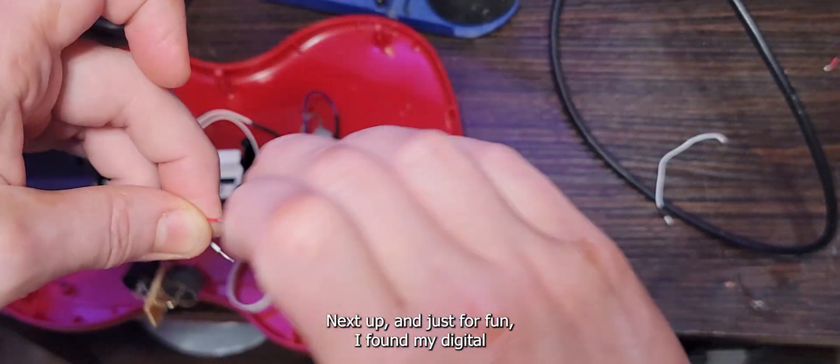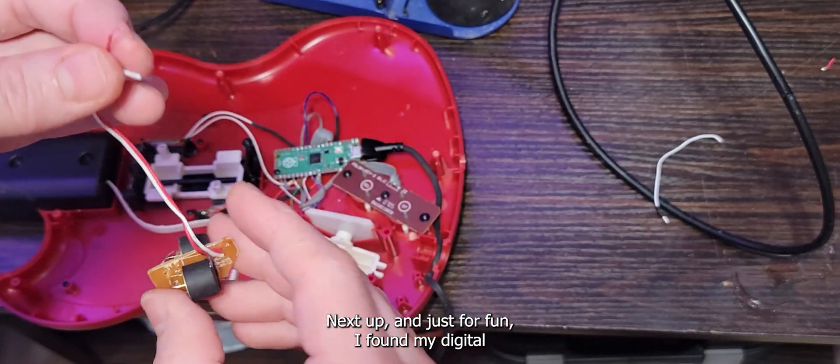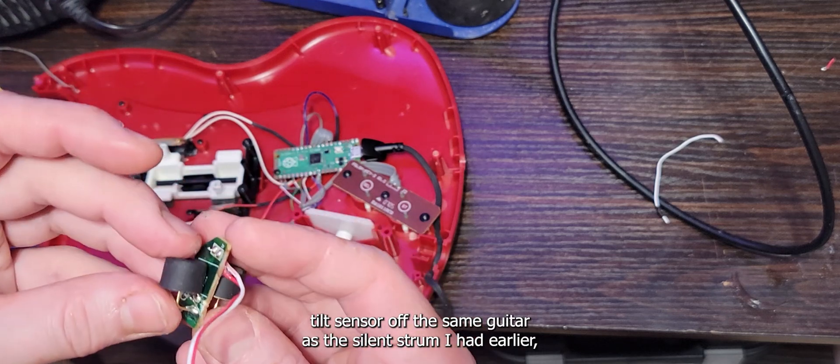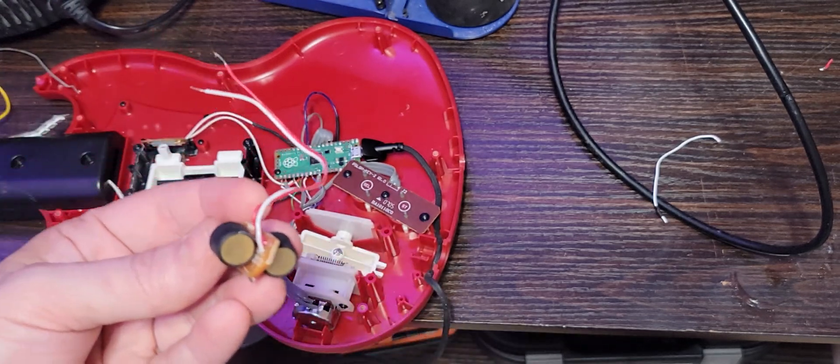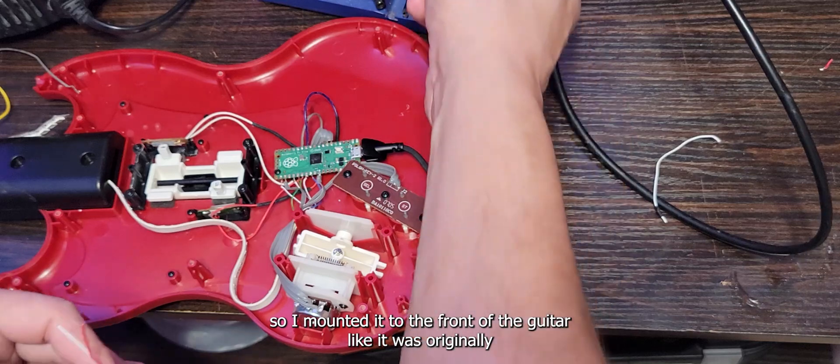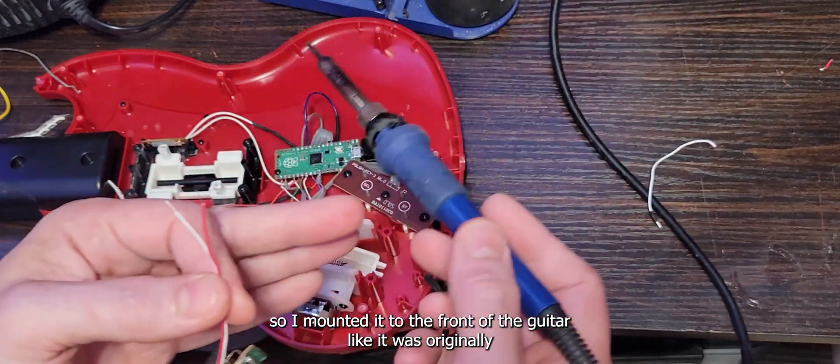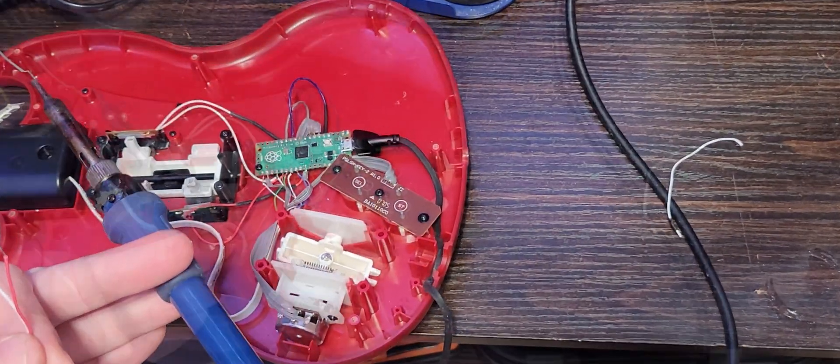Next up, and just for fun, I found my digital tilt sensor off the same guitar as the silent strum I had earlier. So, I mounted it to the front of the guitar like it was originally and soldered the two wires.